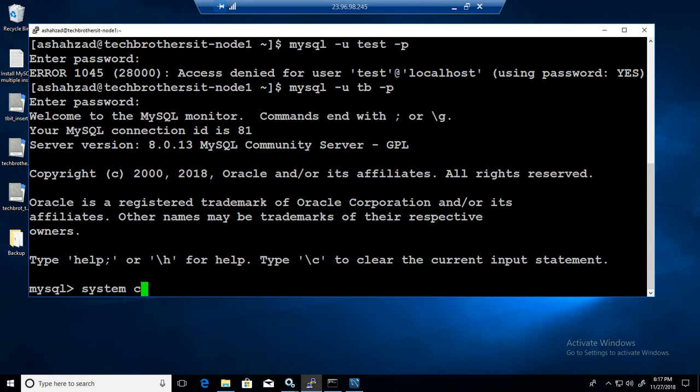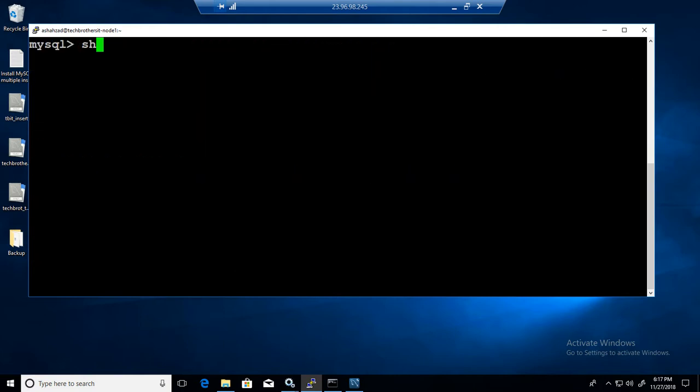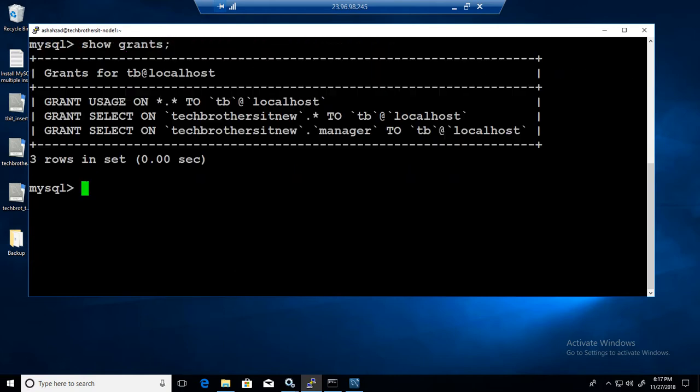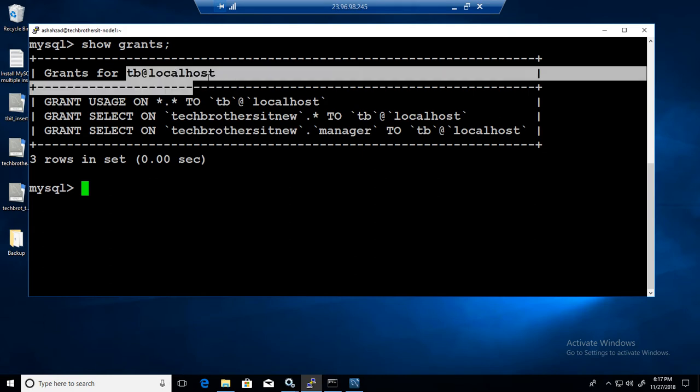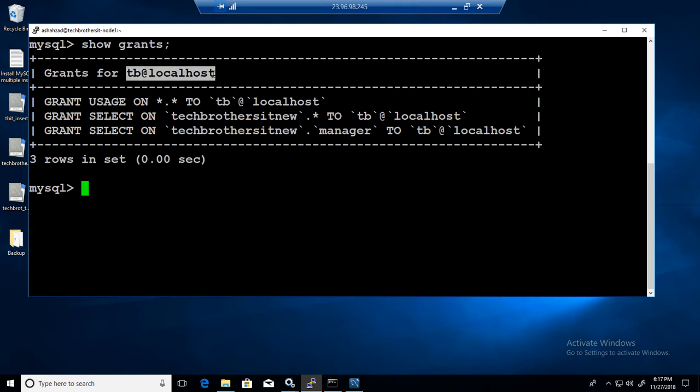Now if we would like to see the permissions for TB as we logged in, we'll say show grants. Once you say show grants it's going to show you that user, you are logged in as TB at localhost.